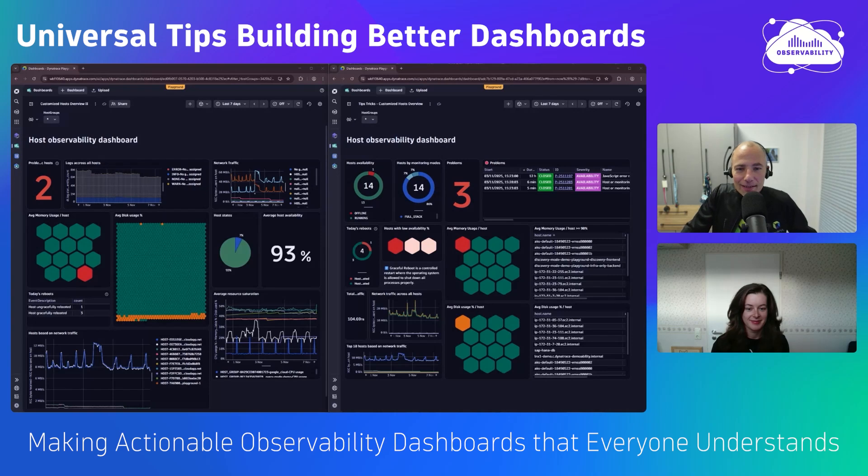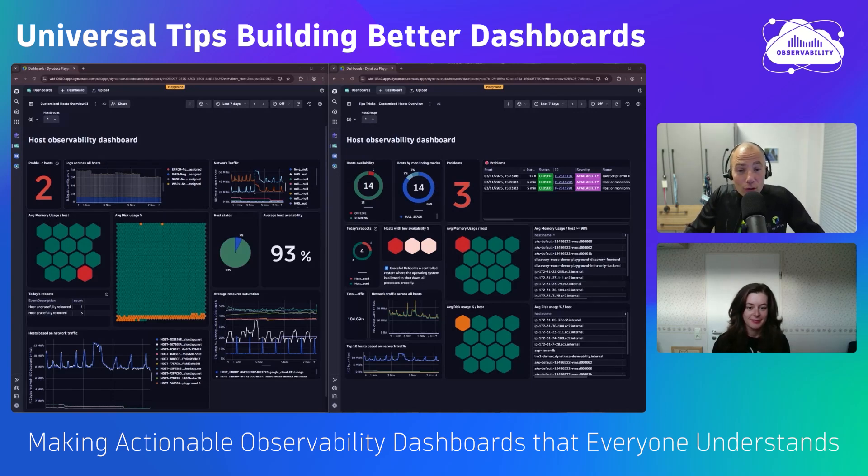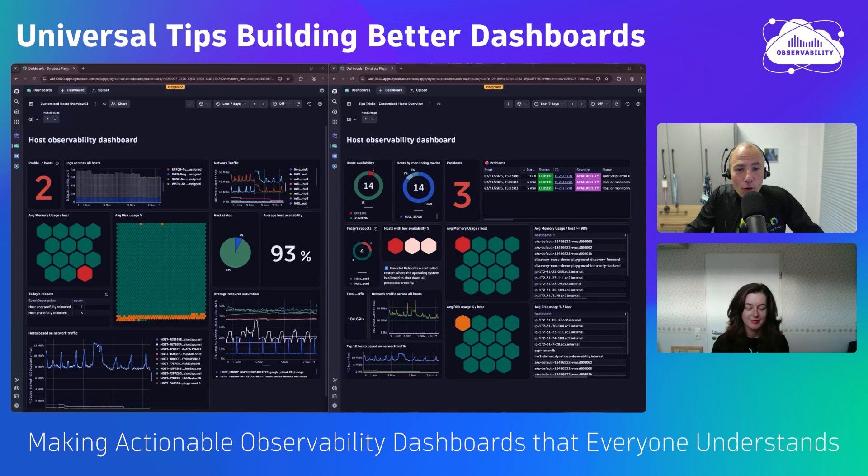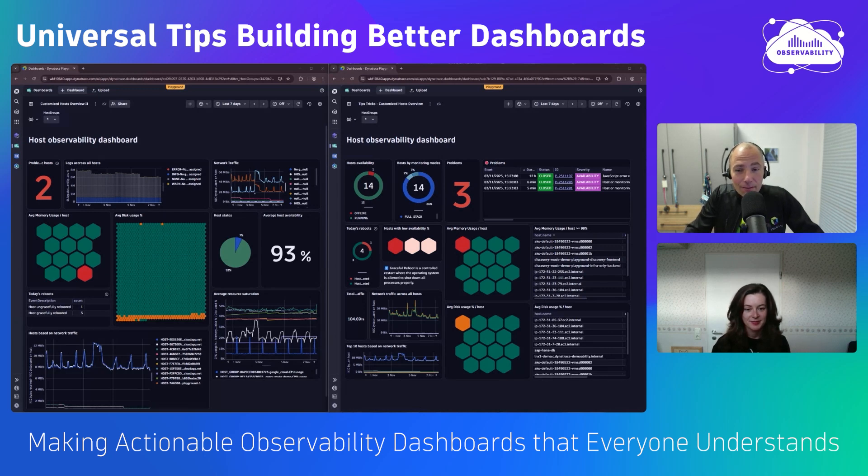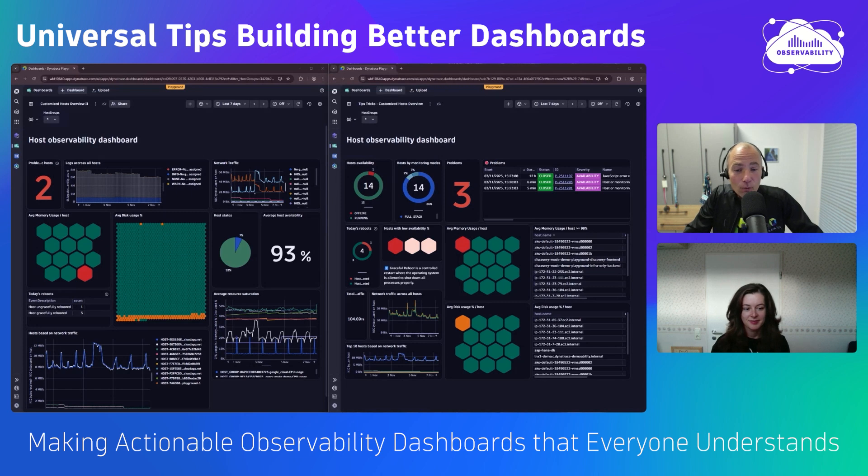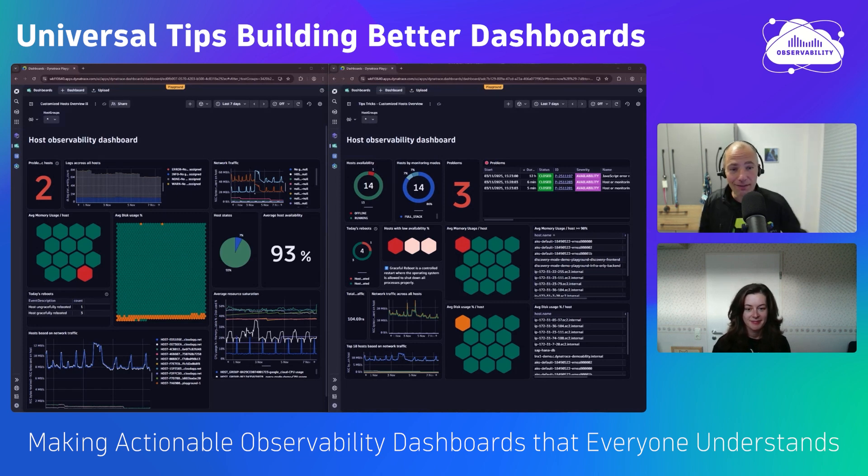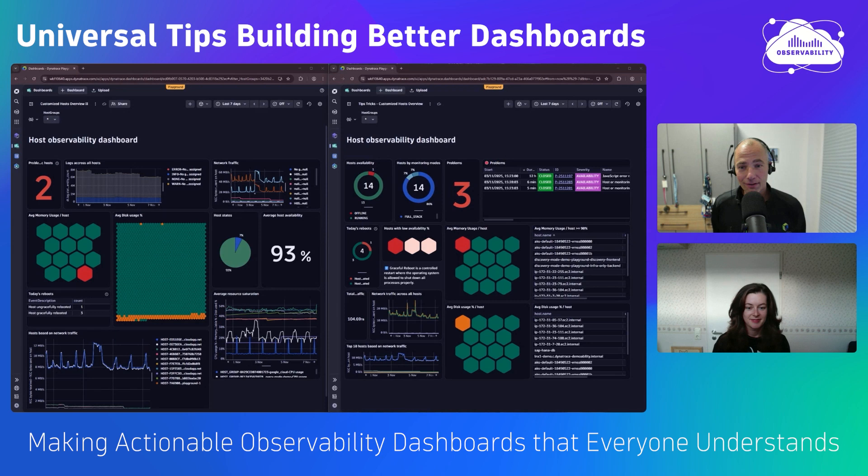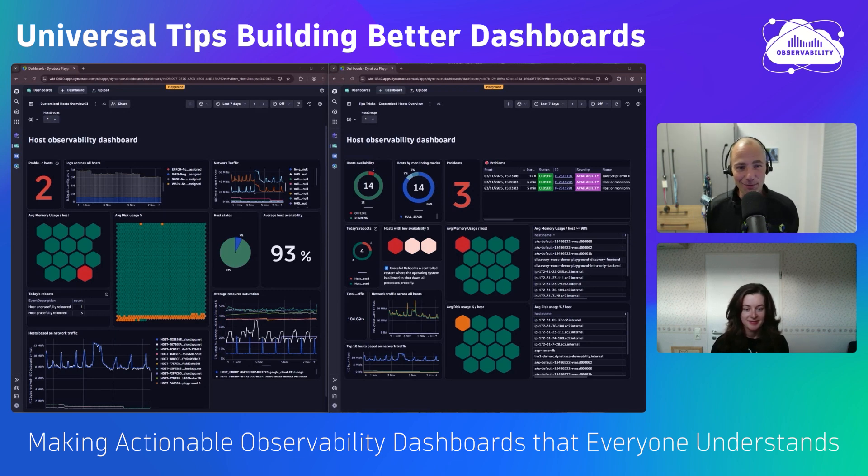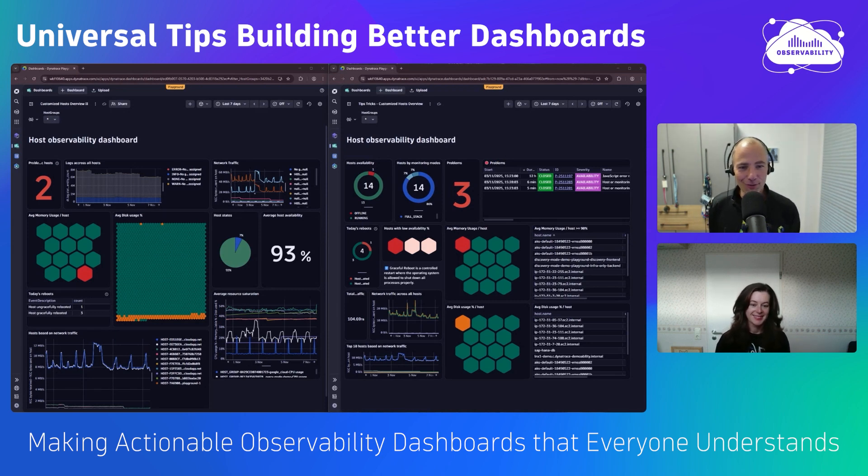Welcome everyone to another tips and tricks session. Today's topic is universal tips and tricks to build better, more meaningful, more understandable dashboards. We're all building dashboards, but depending on how we visualize the data and what we visualize, they have more or less of an impact. I'm not the expert in dashboards, but I brought Alexandra with me. Hi Alexandra, how are you doing? And maybe quickly introduce yourself.